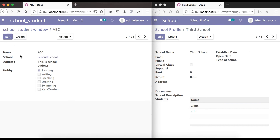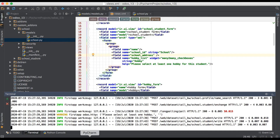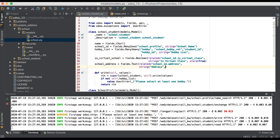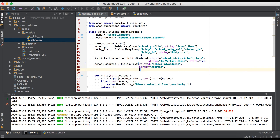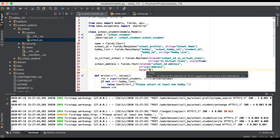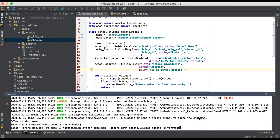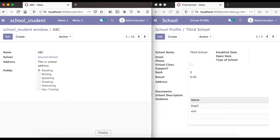I hope you understood the basic information about the related field. You can also add any model. Going back to PyCharm editor, we can also add one more attribute — 'help' — which will work as a tooltip. We don't need to upgrade the module for this, only restart the service. Going to the browser and refreshing the page.